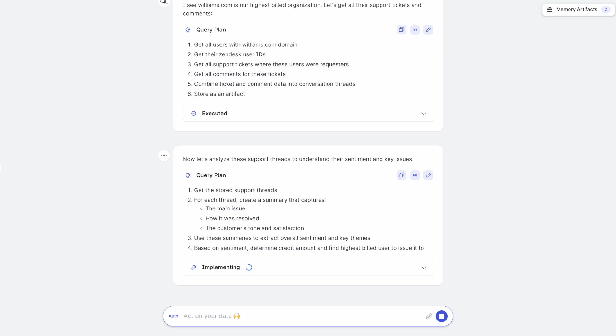So it's going to call another LLM under the hood for each ticket and ask it to summarize the ticket. And then combine all of these summaries and then call another LLM to extract the sentiment and what's going well, what's not going well for this organization.